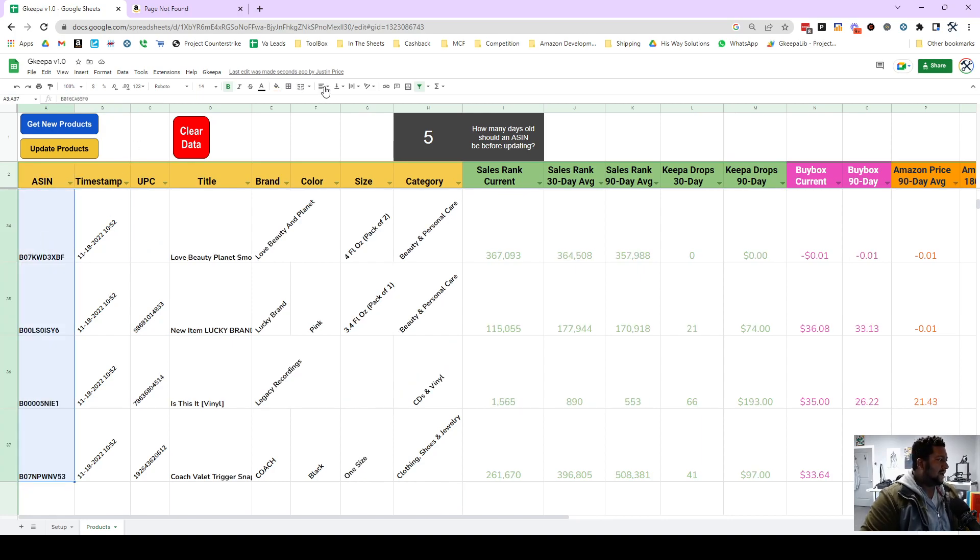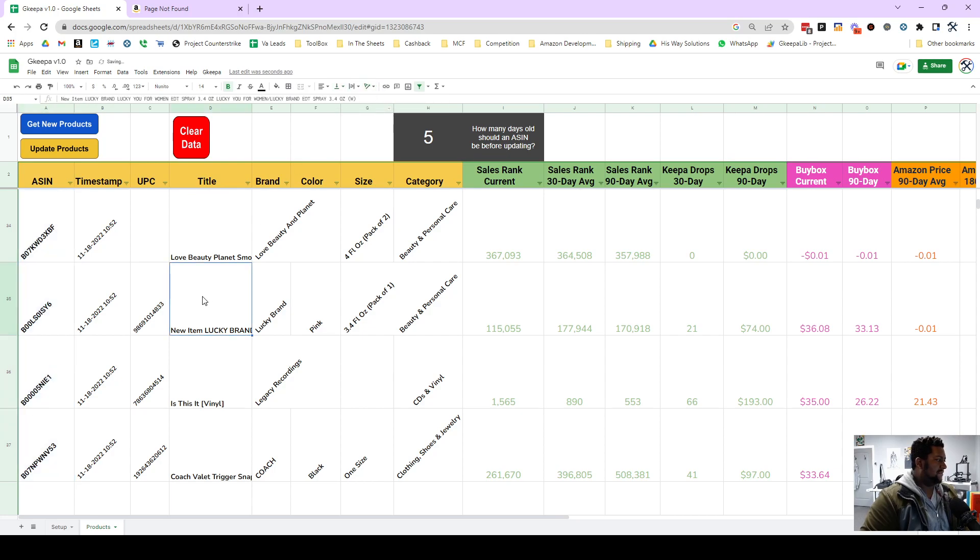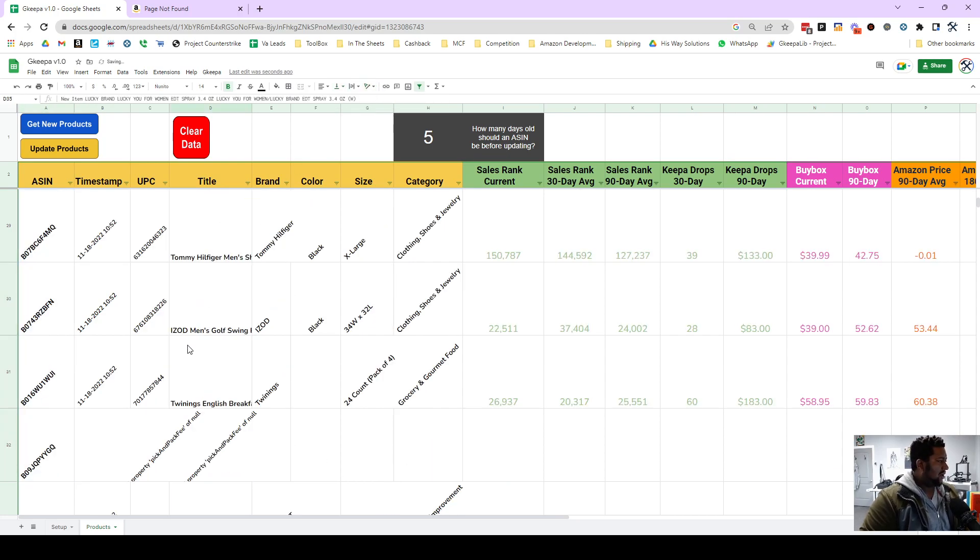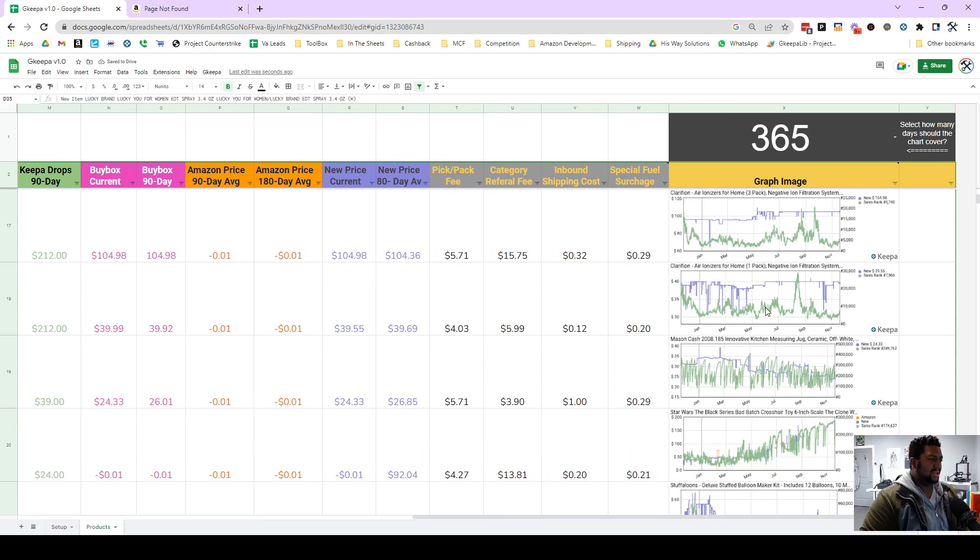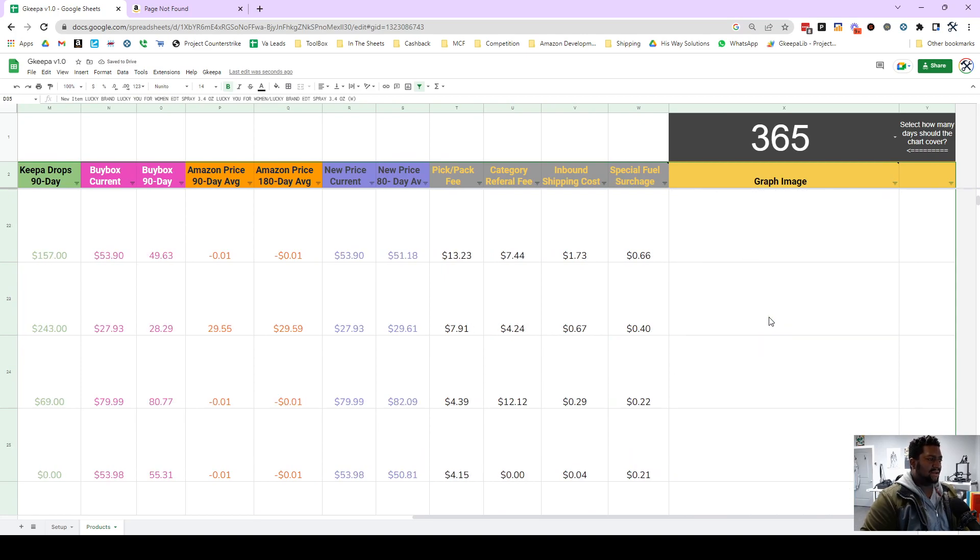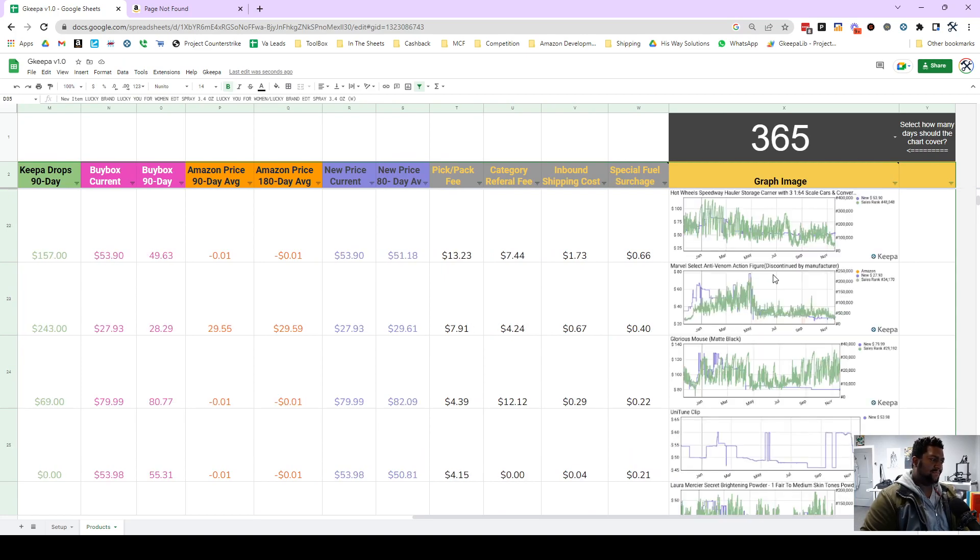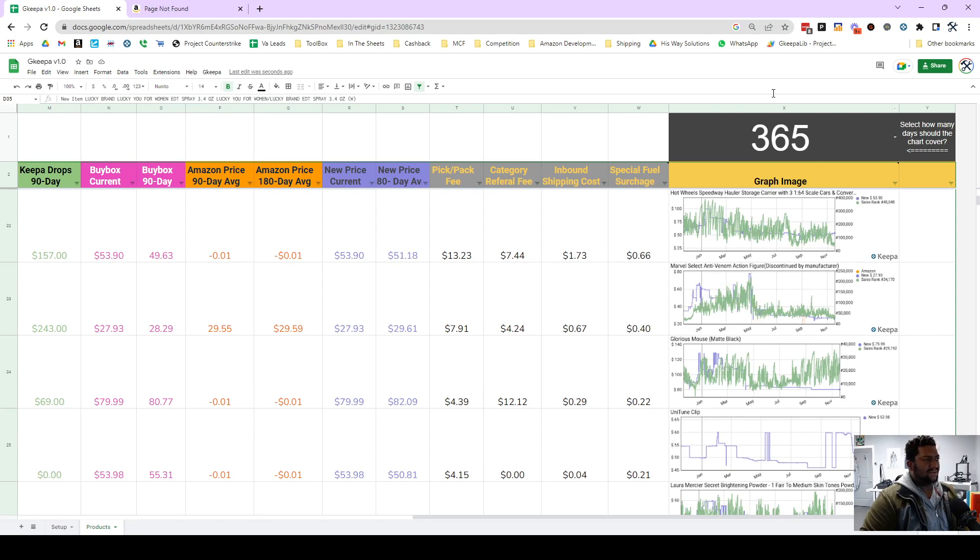And so we got our ASINs in here. And alright, so now as you can see we have the graphs over here and this is the one-year graph. And some of you might have to resize your graph and I'll show you that here now.